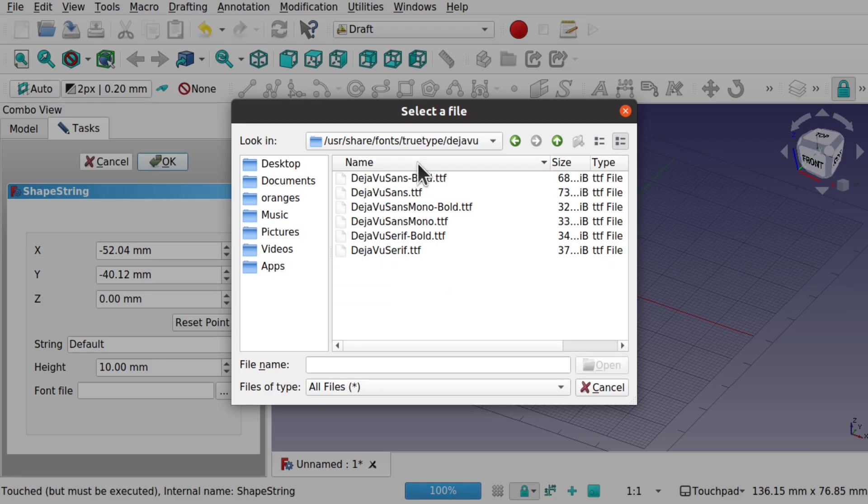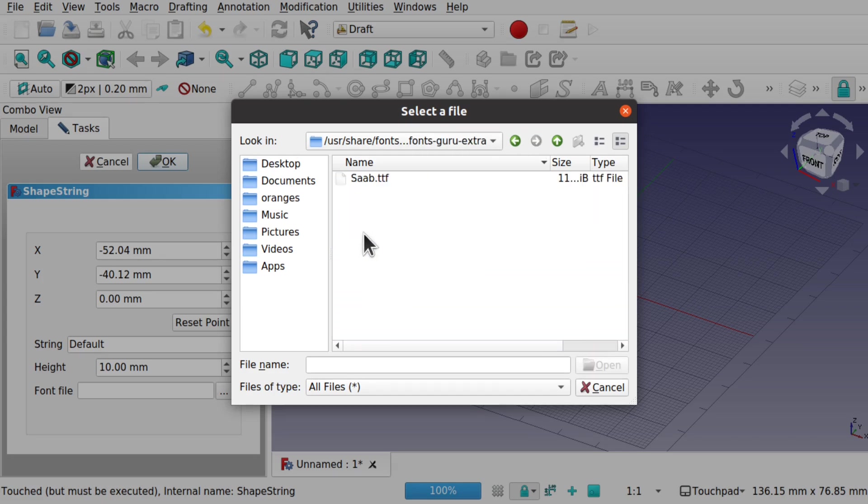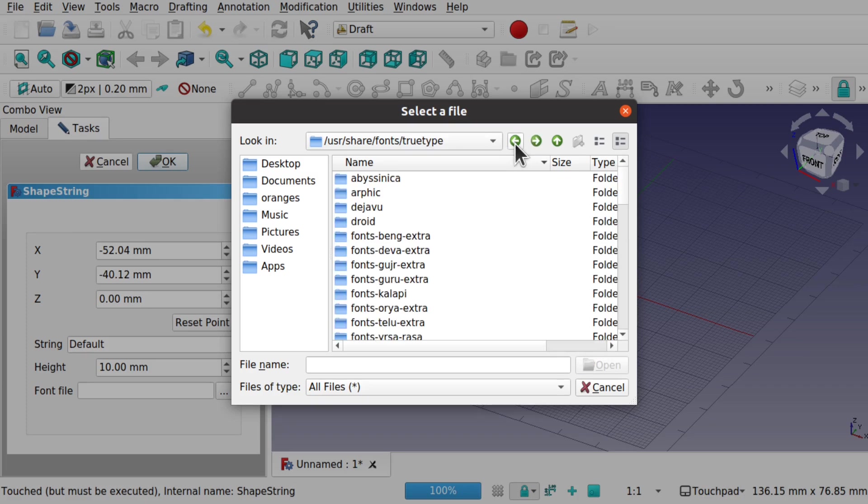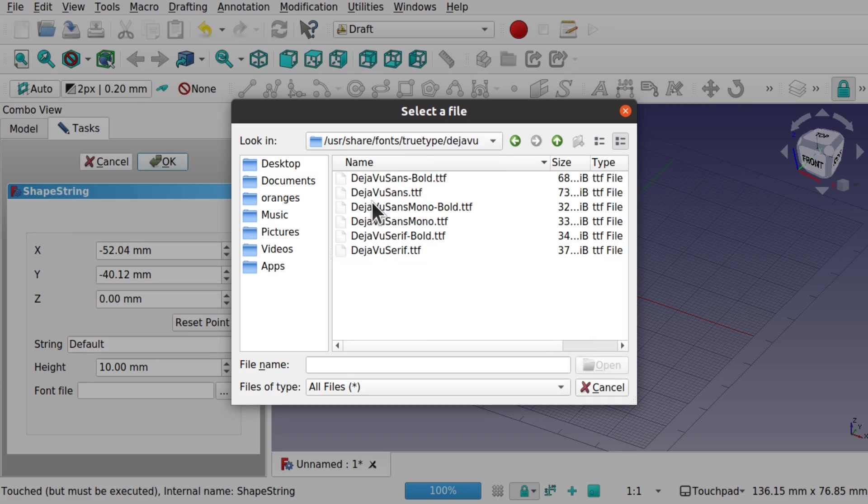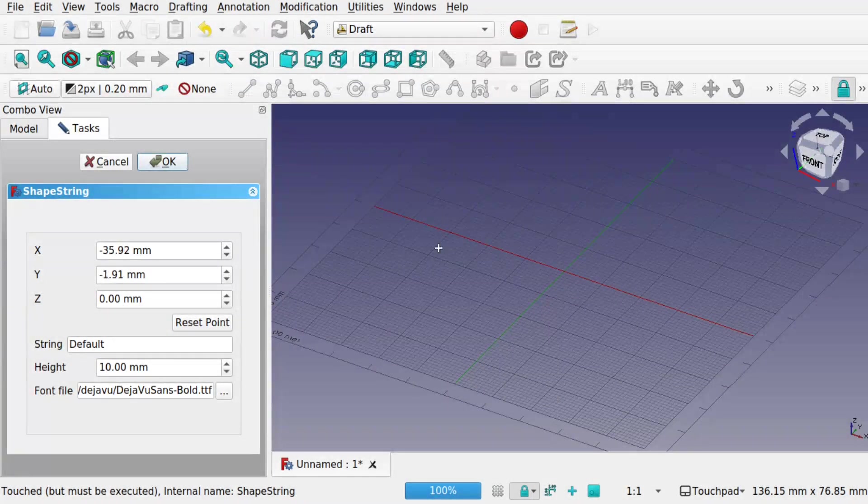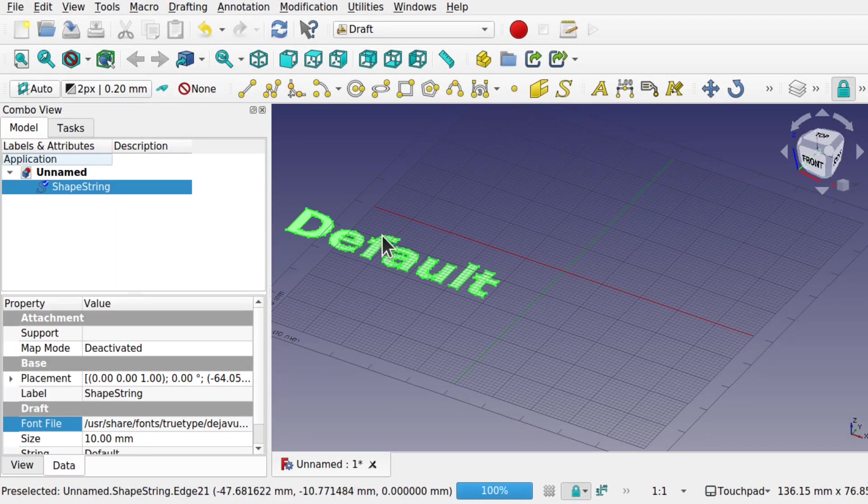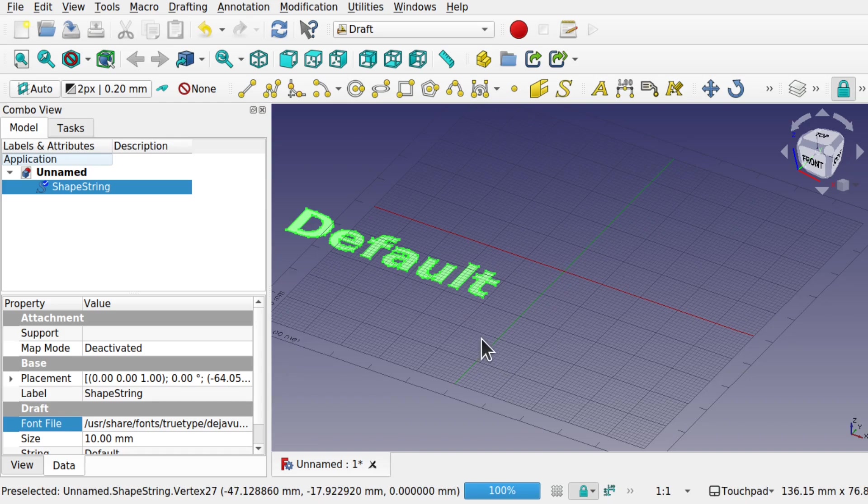There's a number of them in there. And they've all got different directories. And we can choose a true type font from there. So click on Deja Vu. And let's double click the bold one. And hit OK. And we have our font on there.